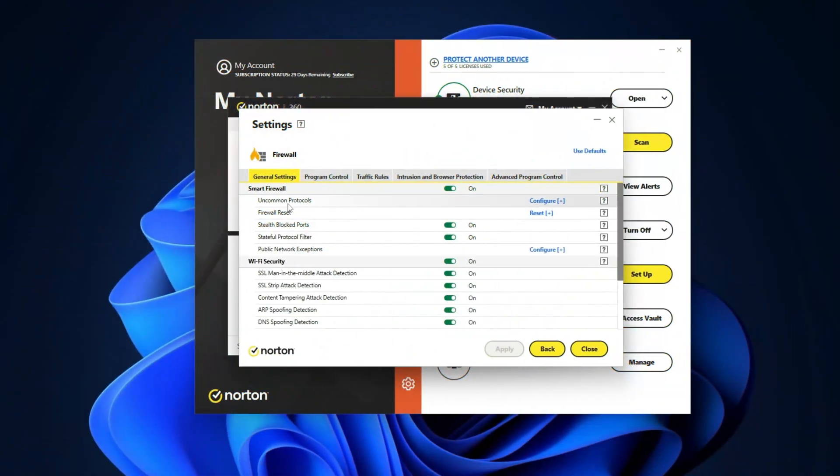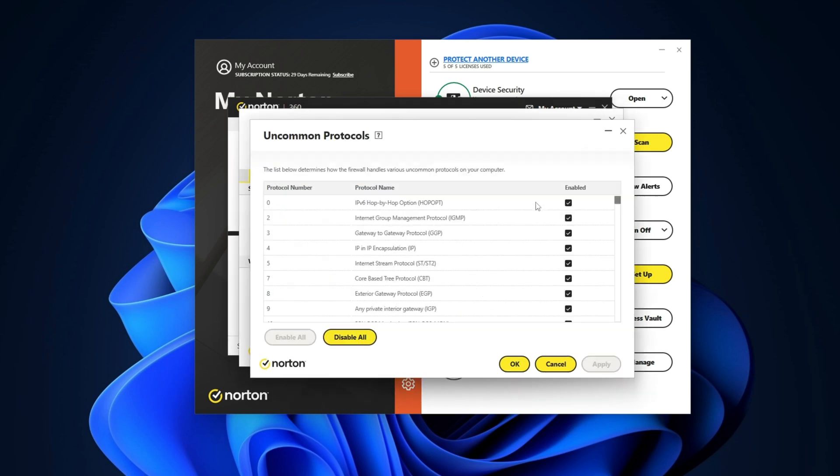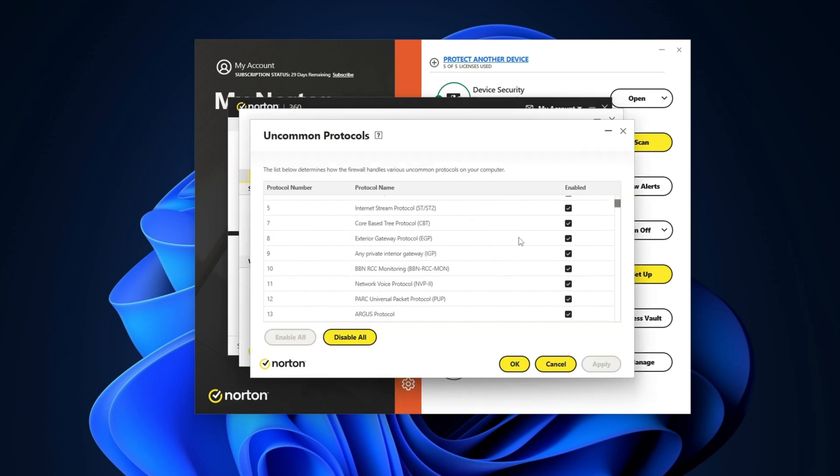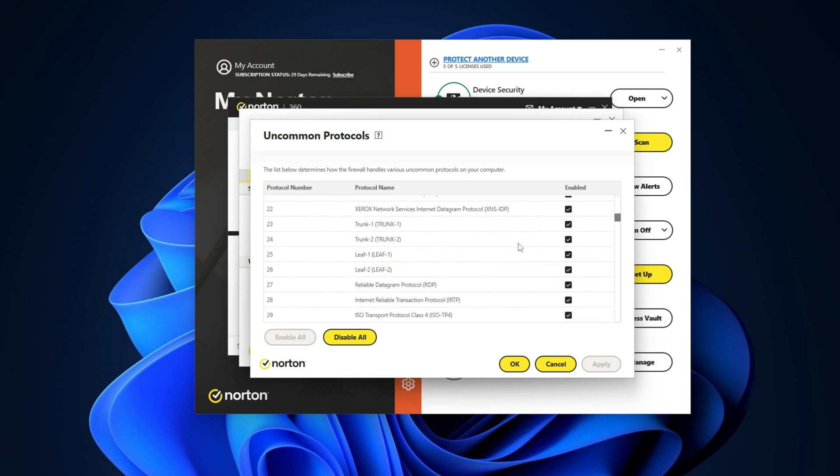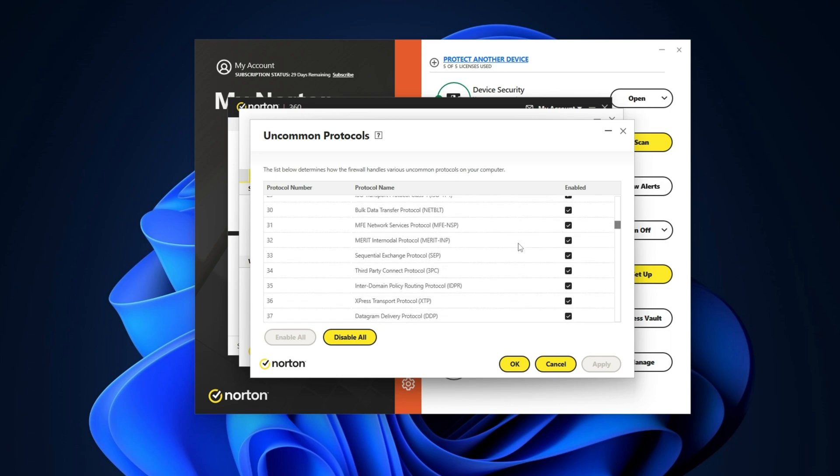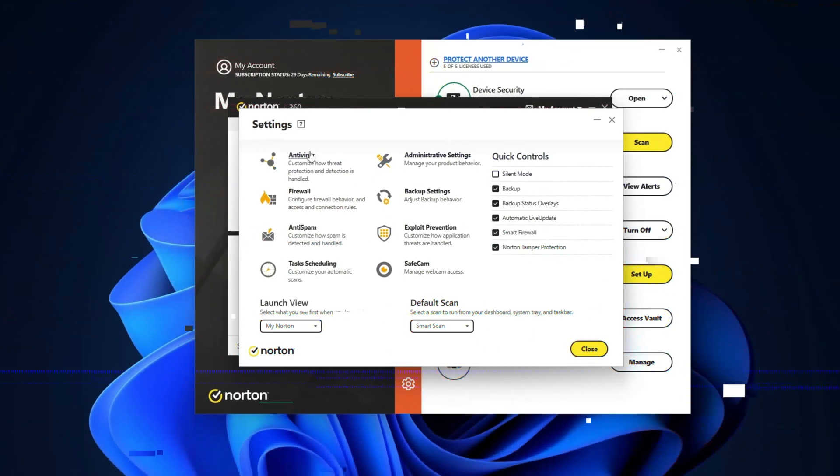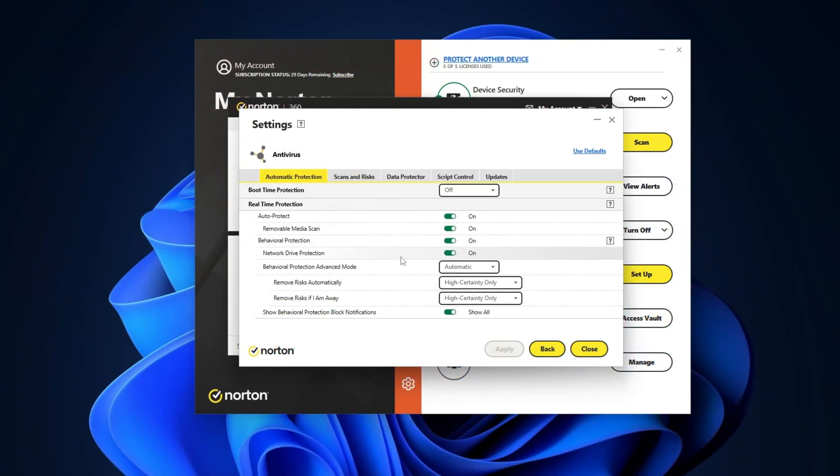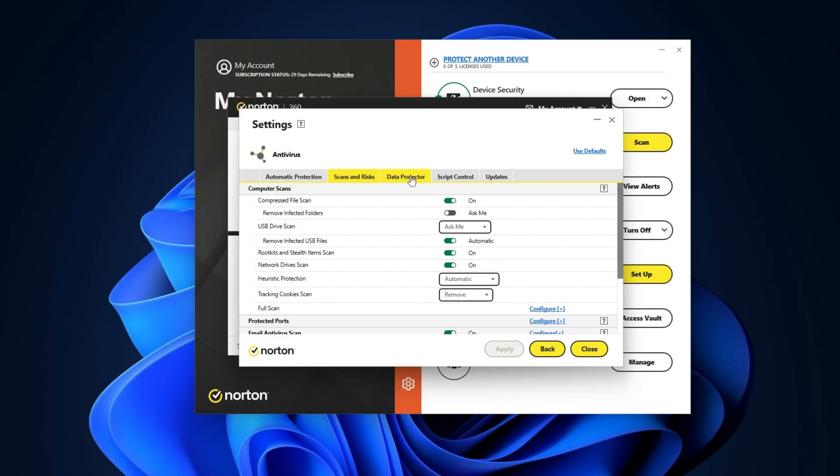Norton Antivirus is the king of customizability, and their smart firewall is a great example. By default, it protects you from various threats by monitoring your traffic. But if you take time to tweak the settings, well you can customize it to a T. This applies to the whole app too. It's a security powerhouse.